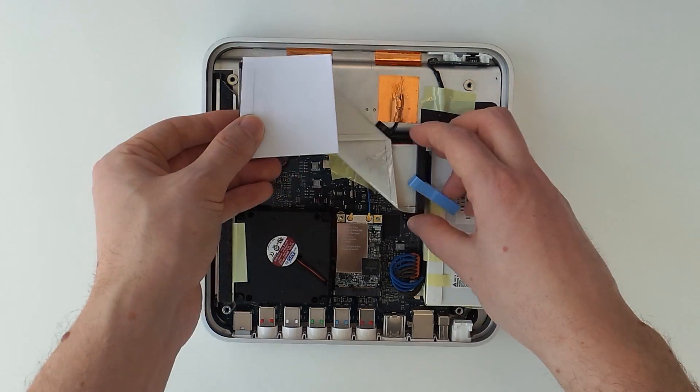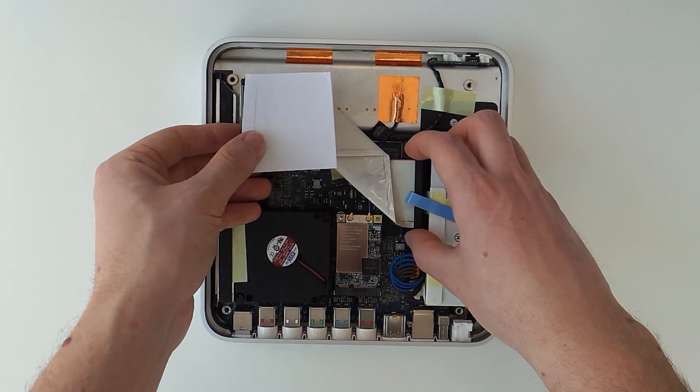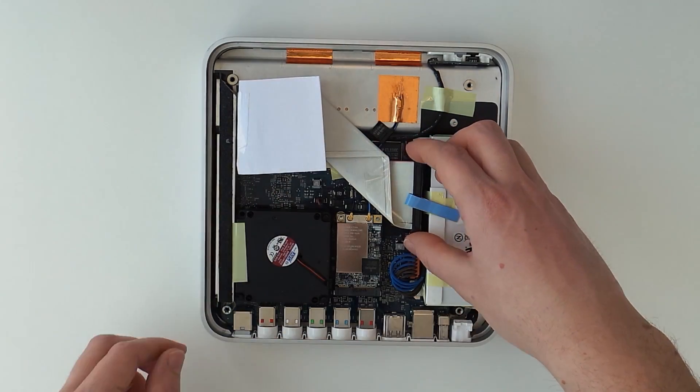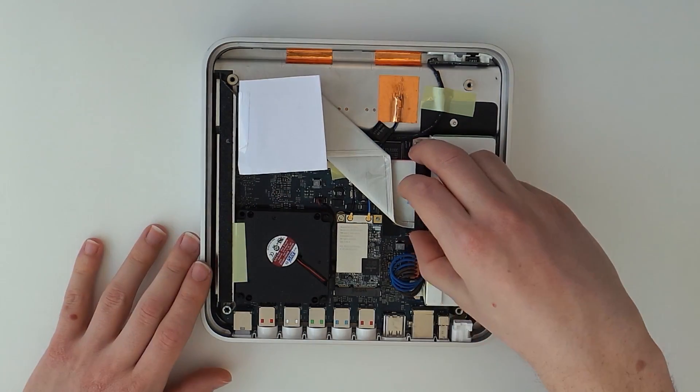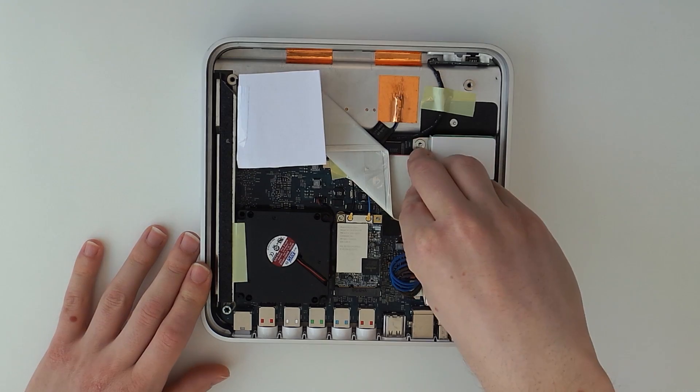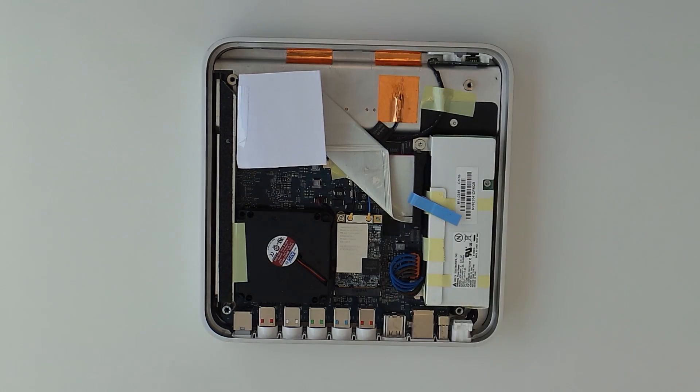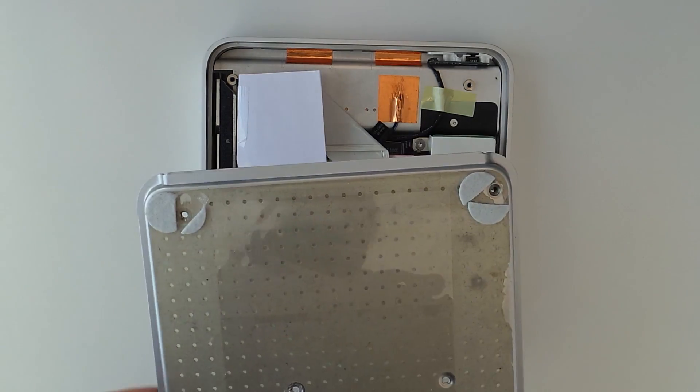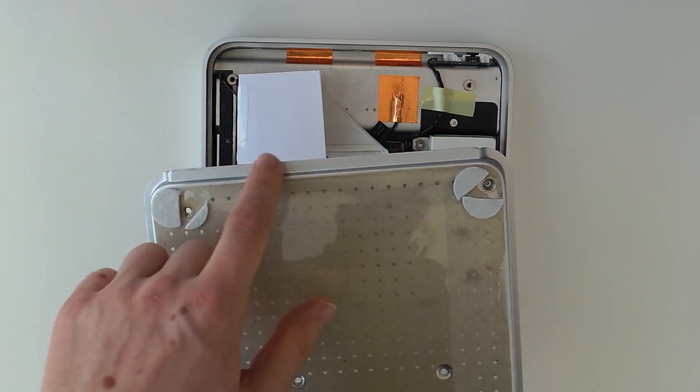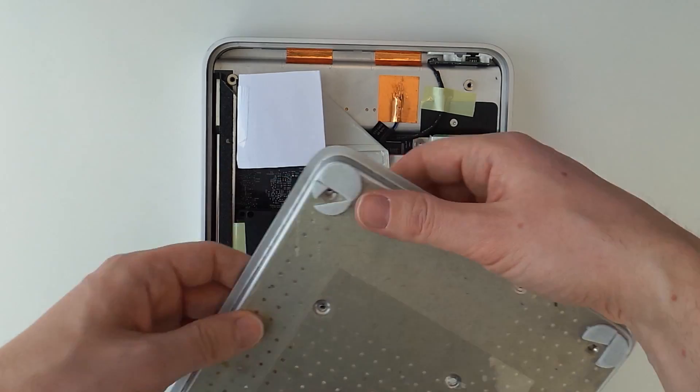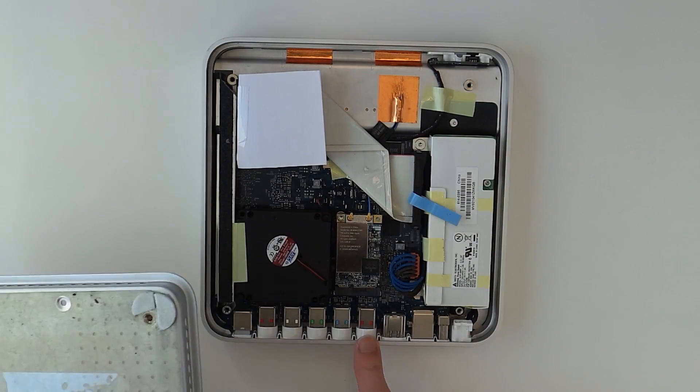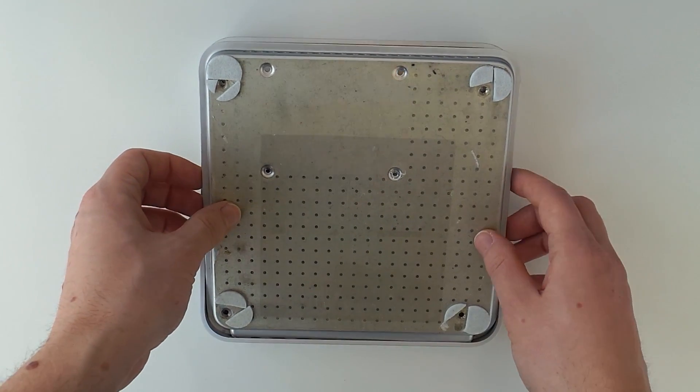After plugging the other side of the cable back into the main board we can close the Apple TV again. This side with the elevated part here goes on the back and has to be slid in first like so.